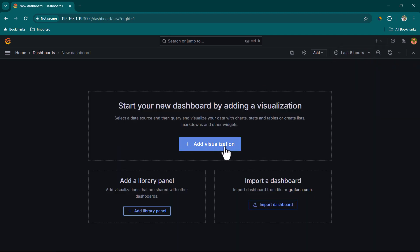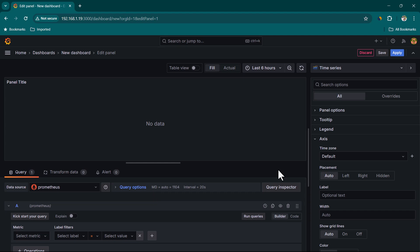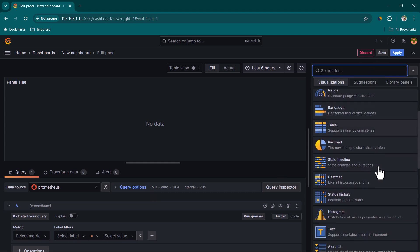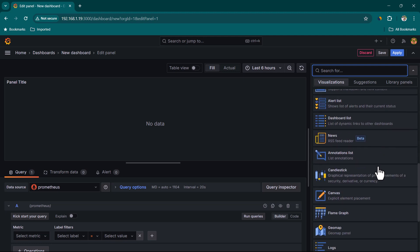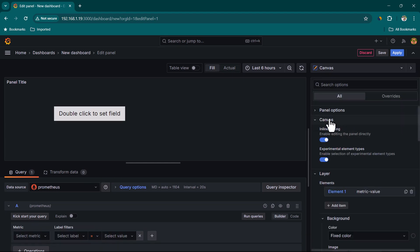We are going to click on New Dashboard, then click on Add Visualization and select the Prometheus data source. By default we have Time Series, so we are going to change it and search for Canvas. You can also just scroll down and you can see Canvas here. Let's go ahead and click on it.